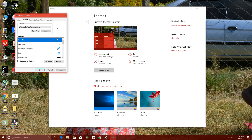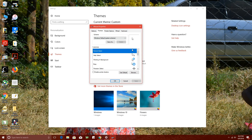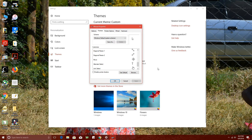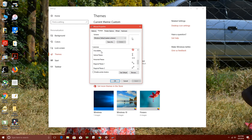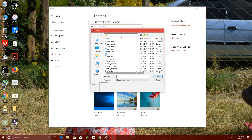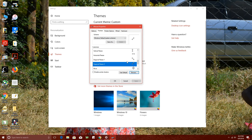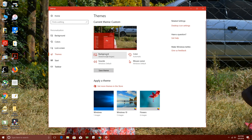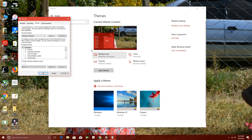Go back to Themes and choose Mouse Cursor. This option allows you to change the appearance of your mouse cursor. You can customize how the cursor looks under different circumstances — when you're writing, selecting text, doing a diagonal resize, and so on. Just select the situation and choose a different cursor from the collection available in your Windows operating system.